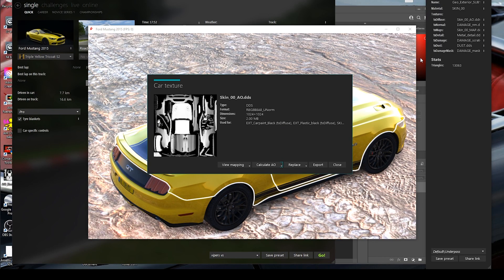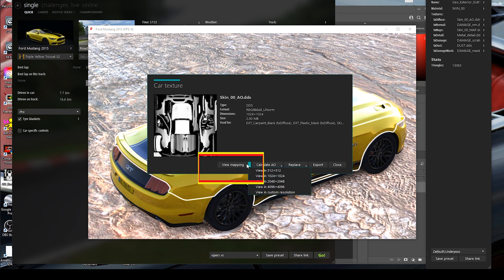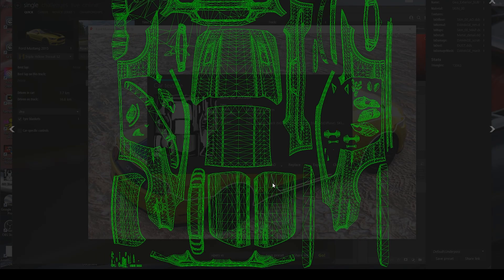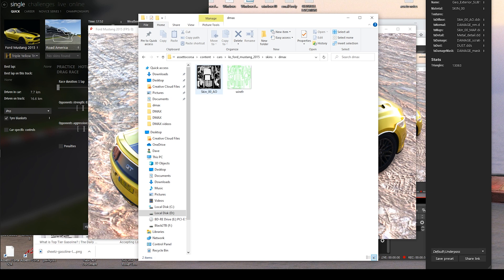The next file — you don't have to do this, but if you want a wireframe, go to View Mapping, view at 2048x2048. You want the same resolution as when you calculated the ambient occlusion. Then save this as a PNG and call it wireframe. So now we have skin AO and wireframe.